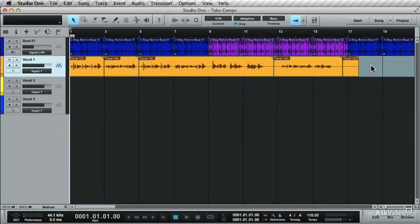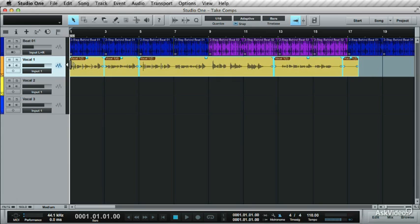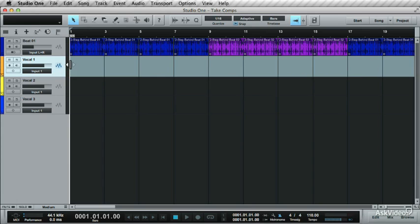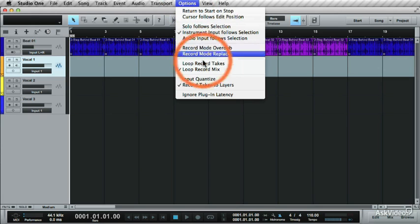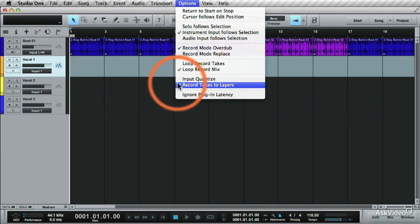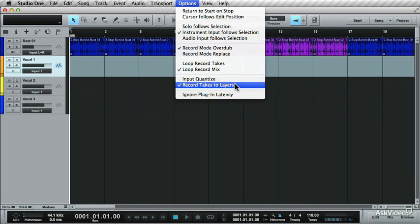First remove this audio track here. Select all the events and press delete to delete them. Studio One is set to record to layers. This means if you set up a loop section and it goes through one pass, a new layer will be created after each pass. If you go to the options menu, you'll see that this is set up over here, record takes to layers.